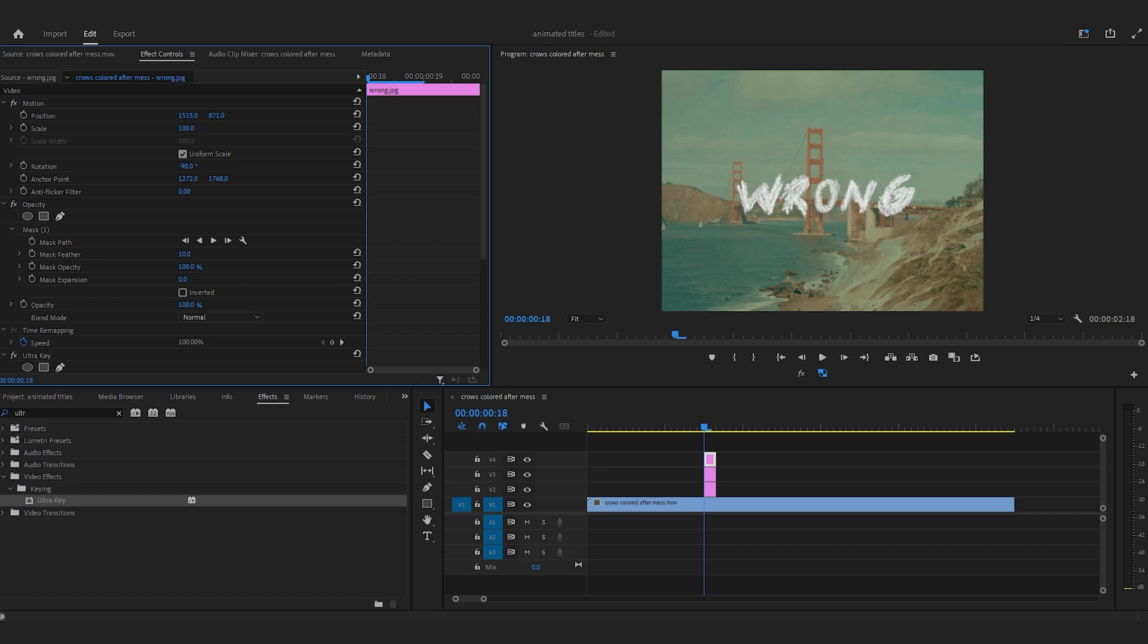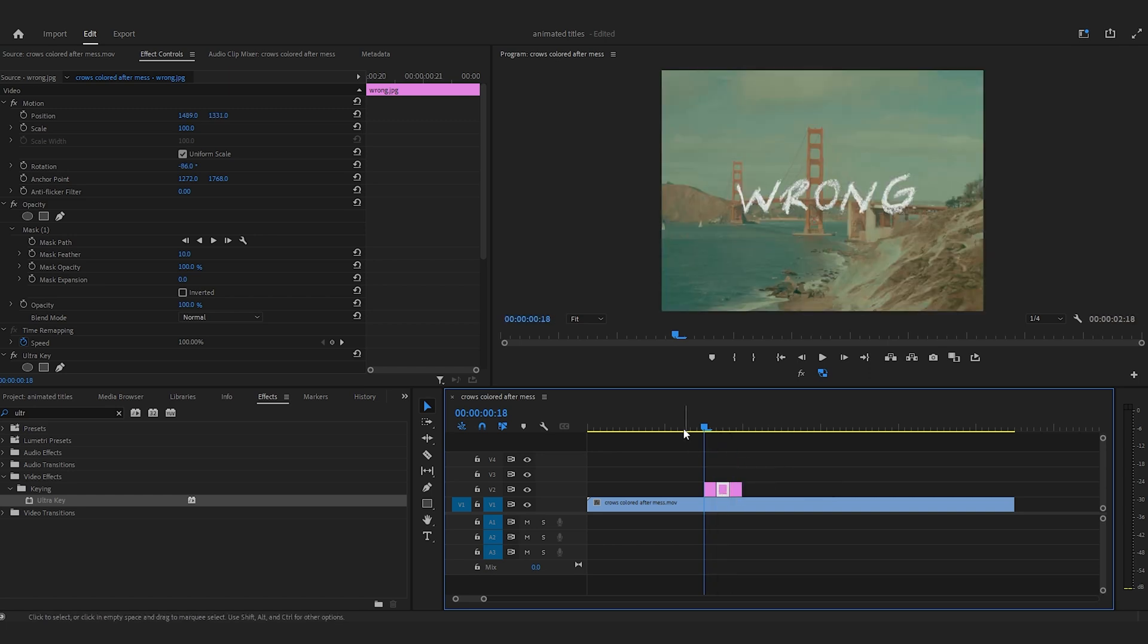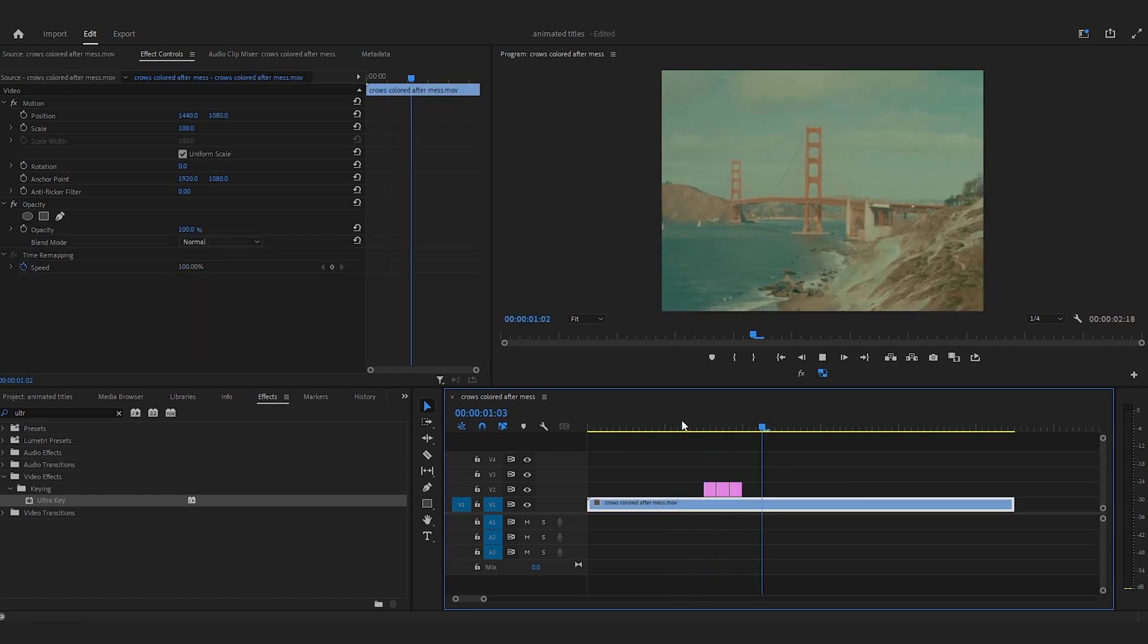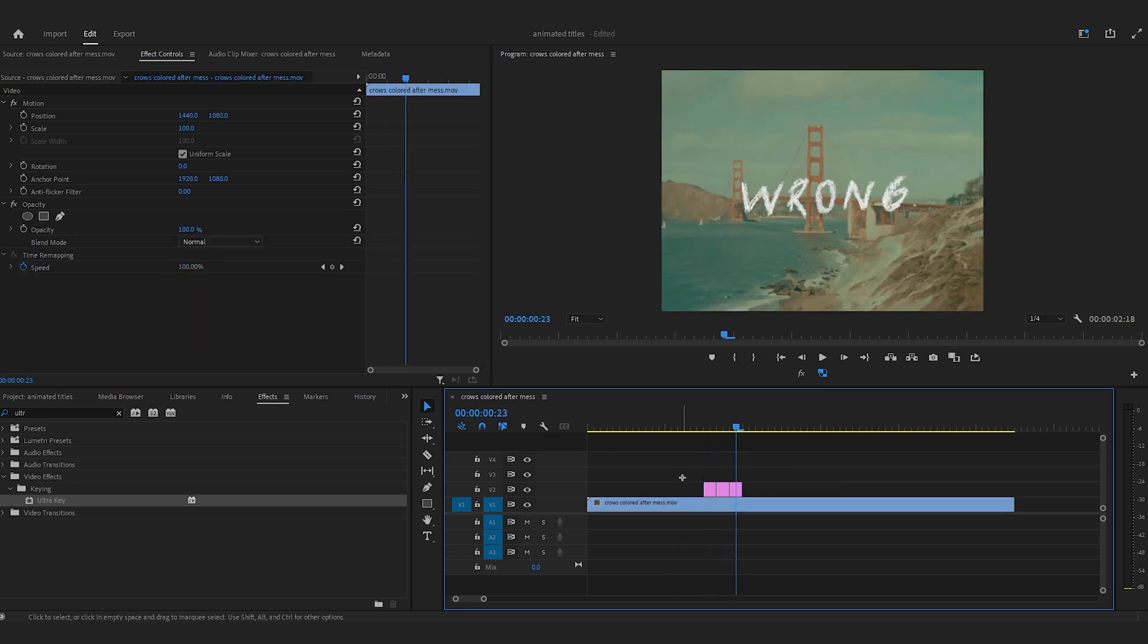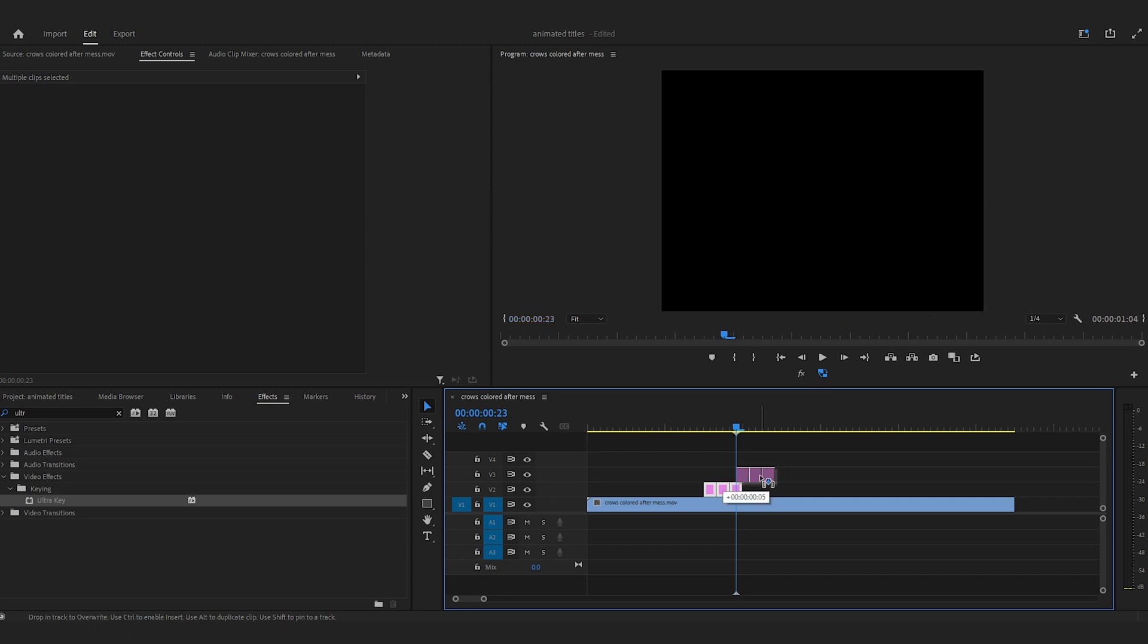Once you position the titles over each other, drag your clips back to where they were originally. Once you do this you'll see the animation, but it doesn't last very long.